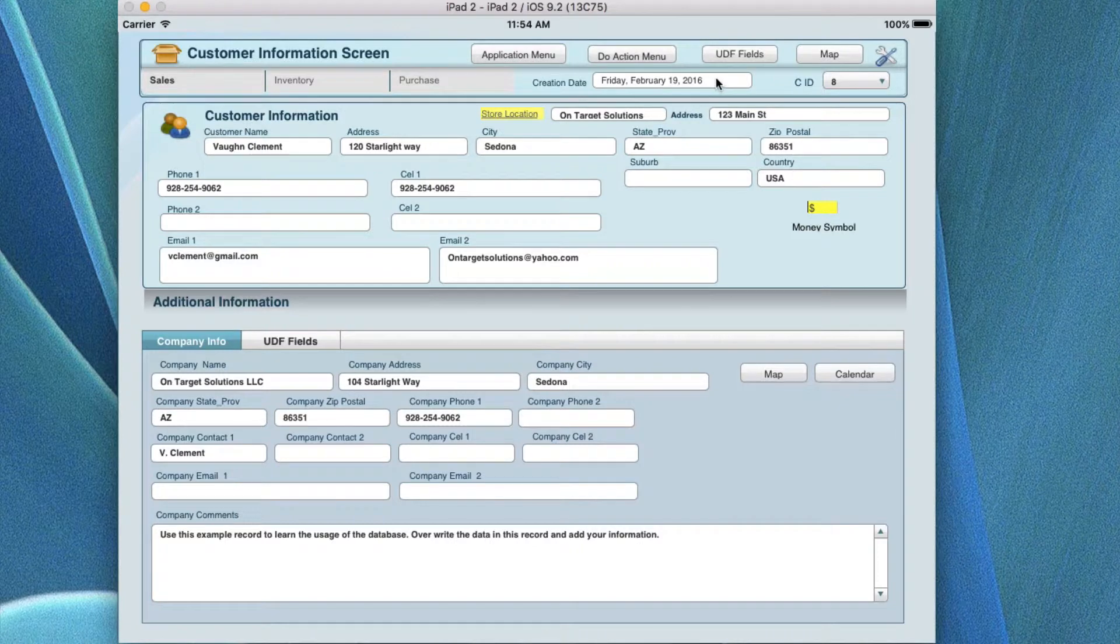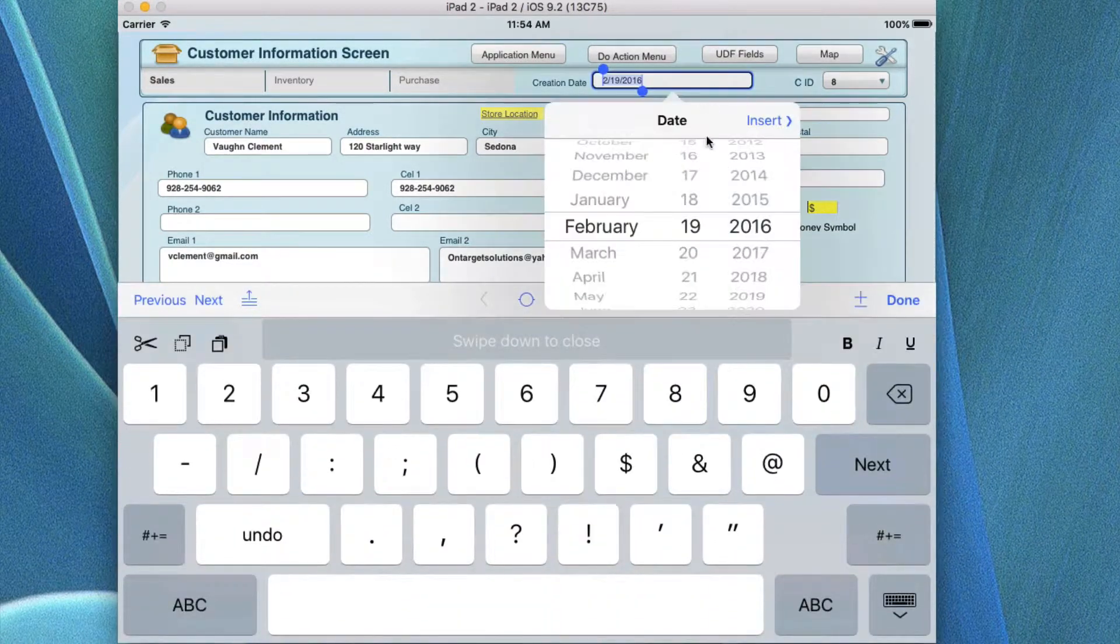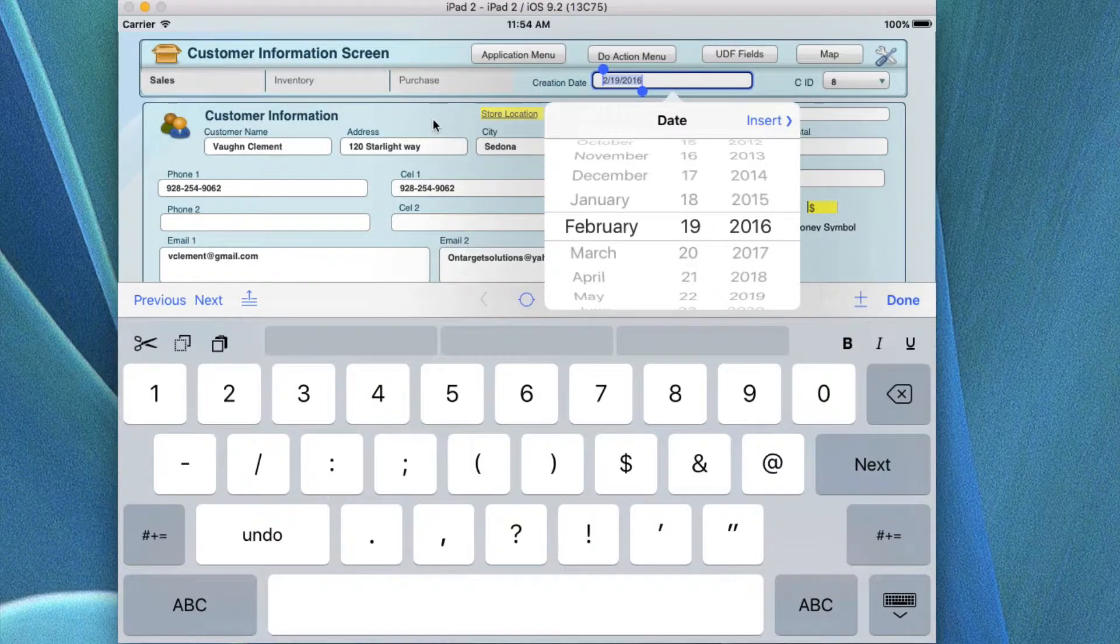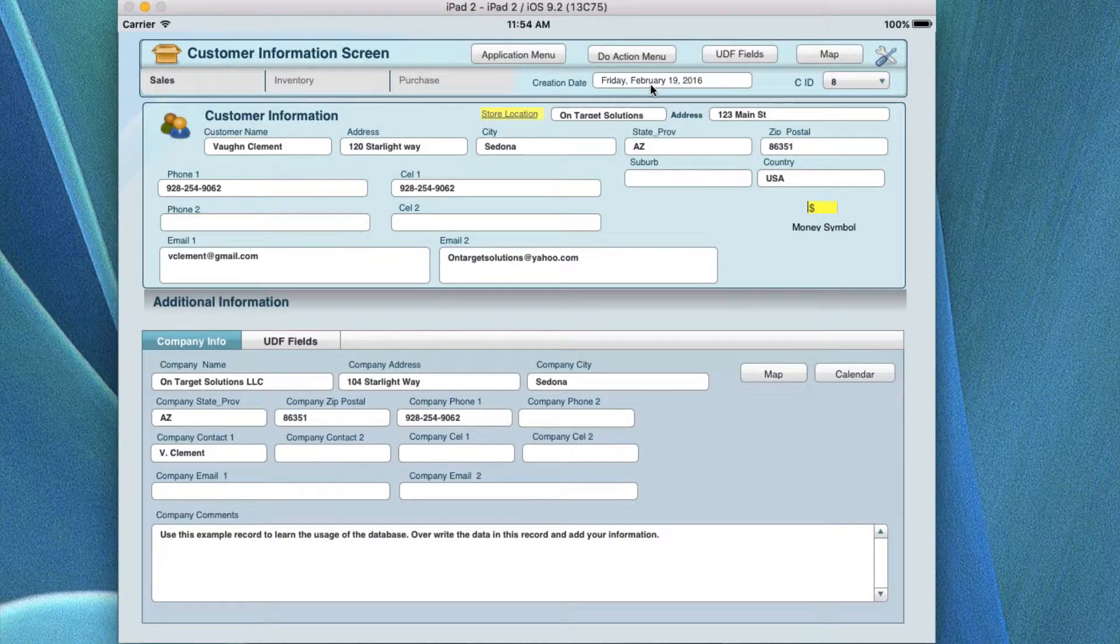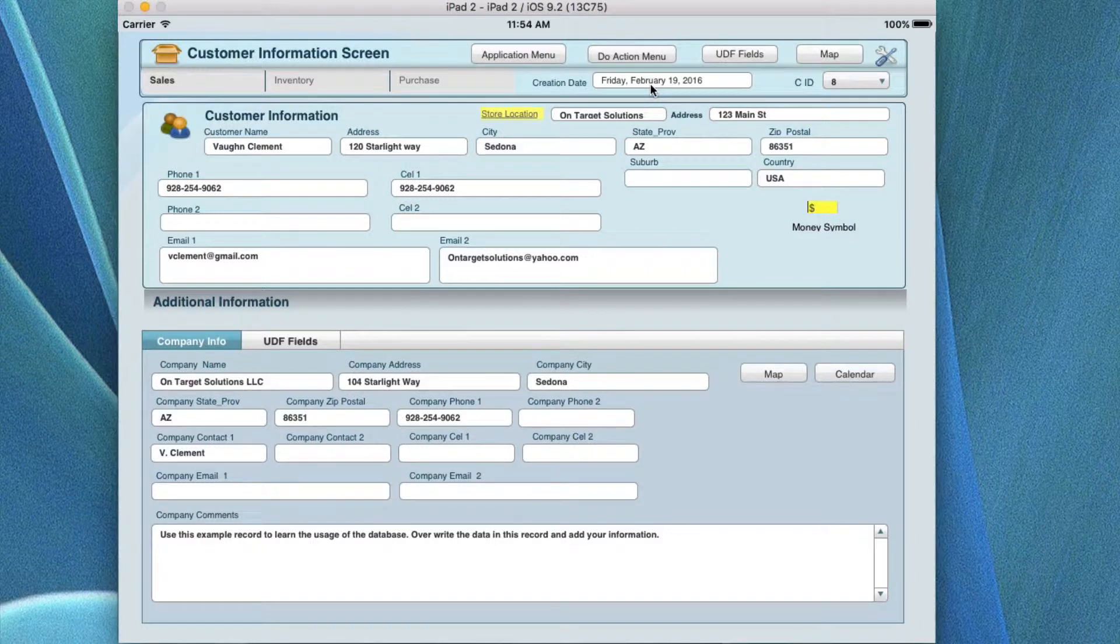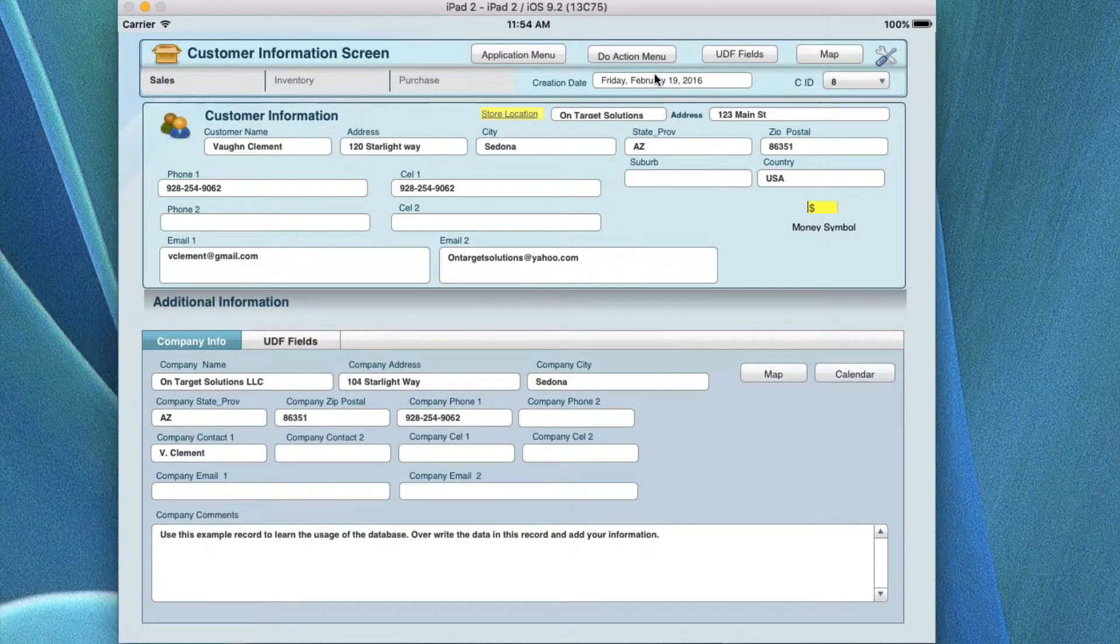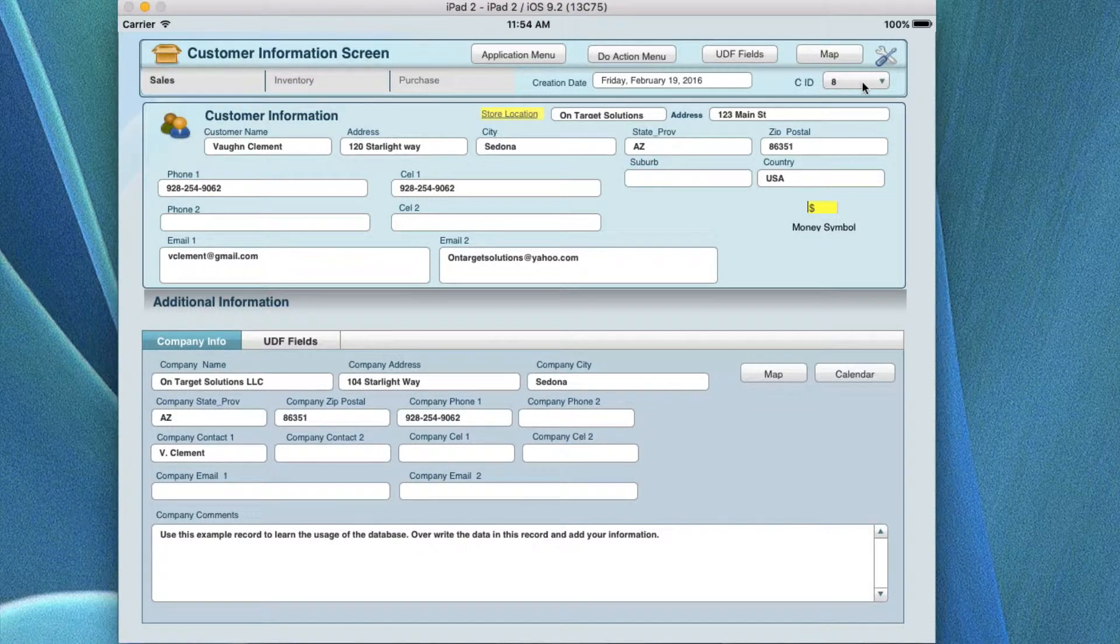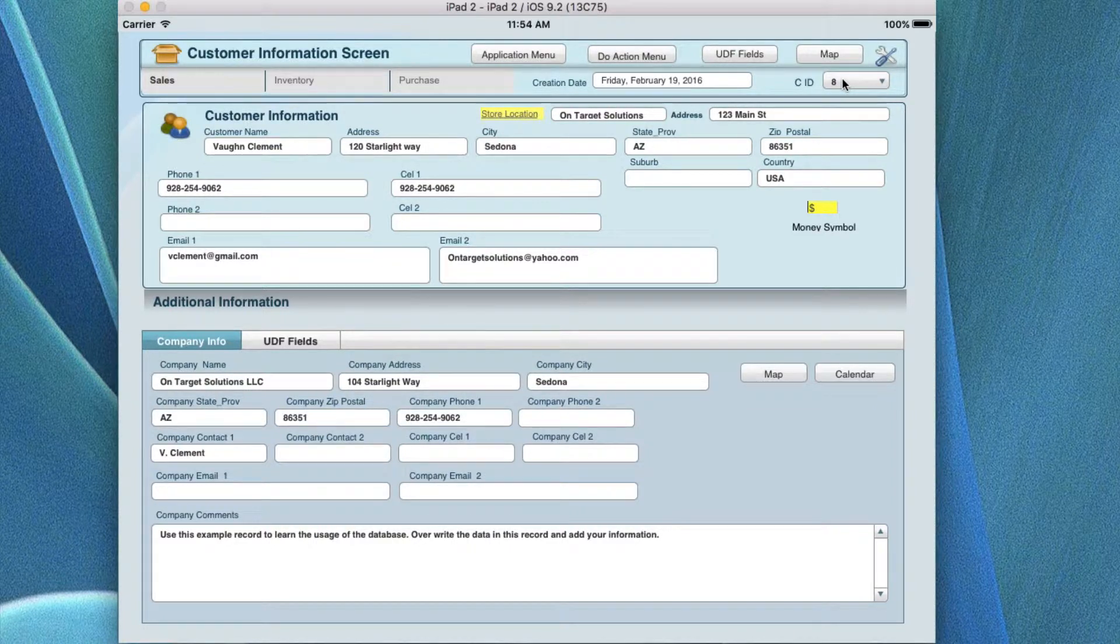This little drop down here is the creation date. If you put this up, it'll pop up a calendar so you can put the creation date for this client, which gives you an idea who's coming into your business and when did they start giving you information about what their needs are and what they may want to have. The next thing is an ID for the individual records. This is the customer ID, the CID, and this will change each time you add a new customer.